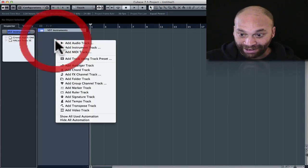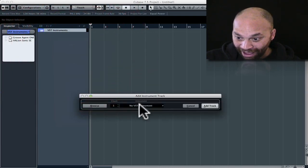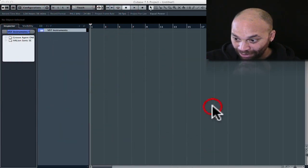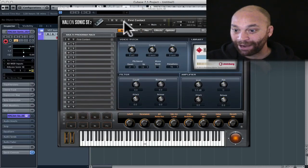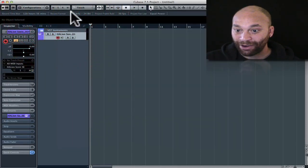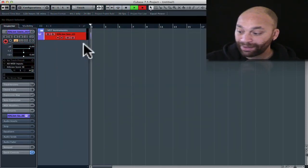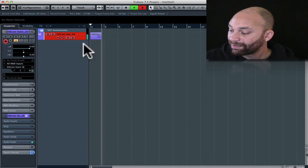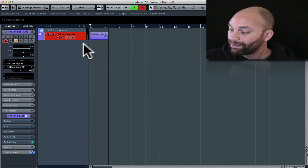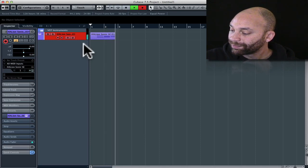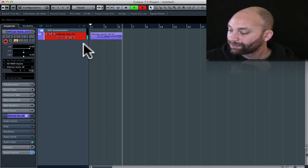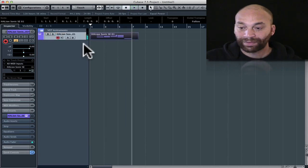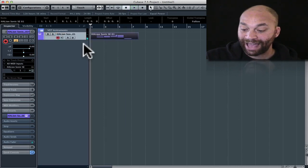If I were to create an instrument track right now, there's an instrument track. I'm going to choose an instrument, let's grab Hallion Sonic and we'll add that track. There it is, it pops right up right there. I can go ahead and hit record and it's done, just like that.